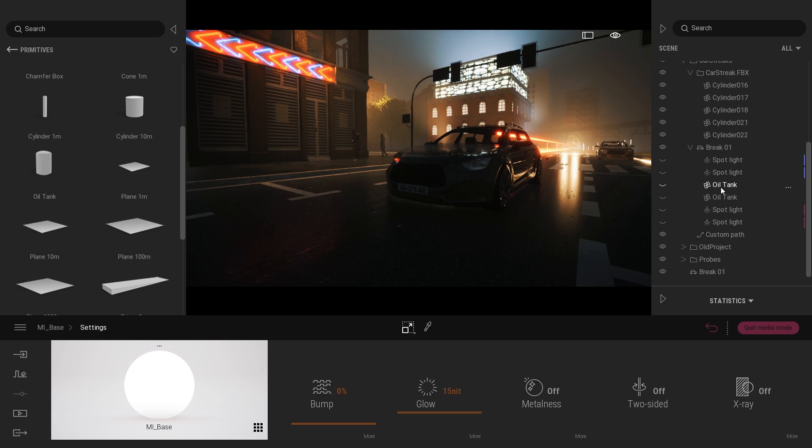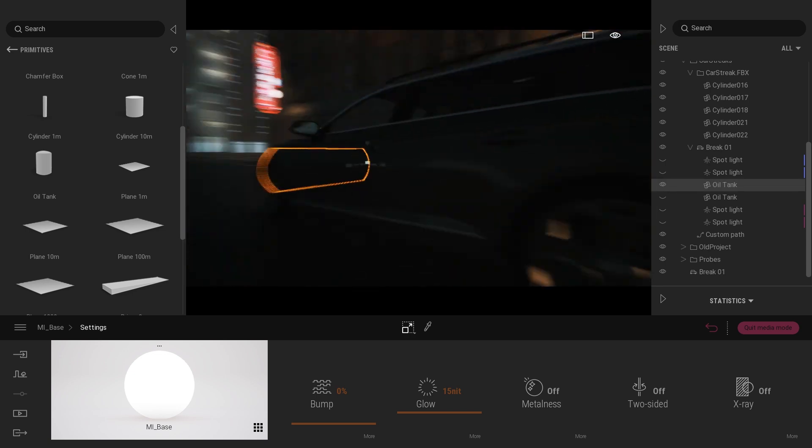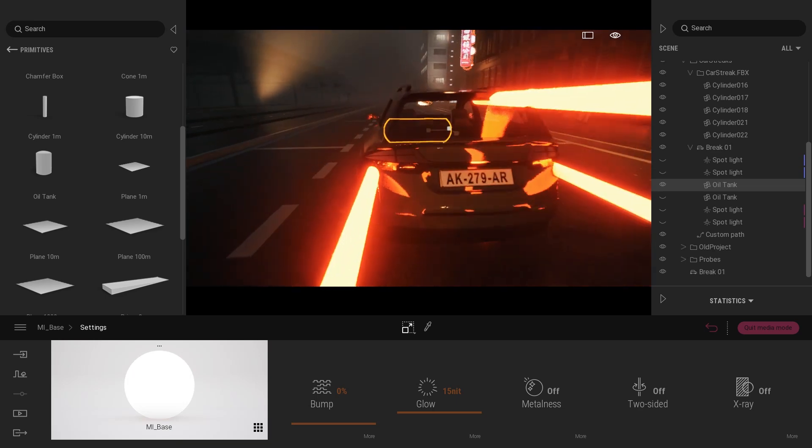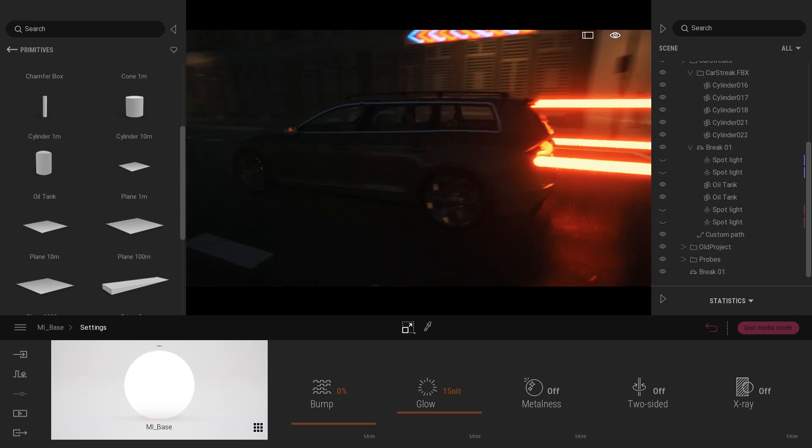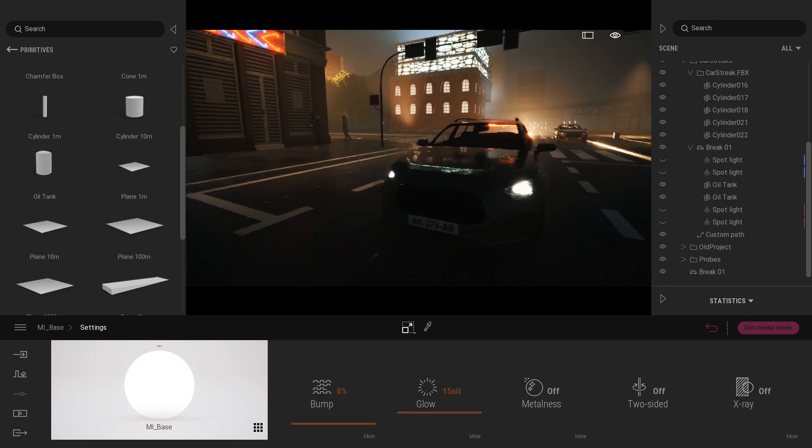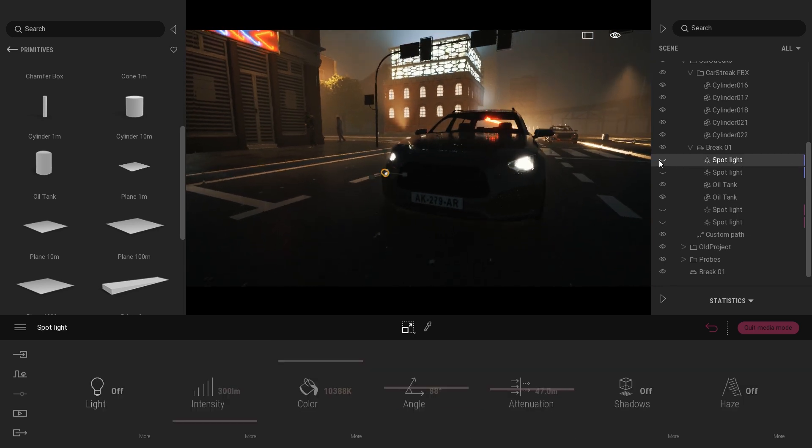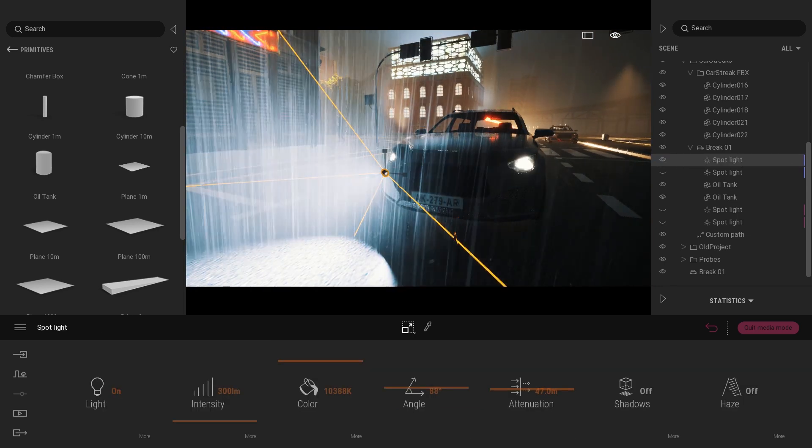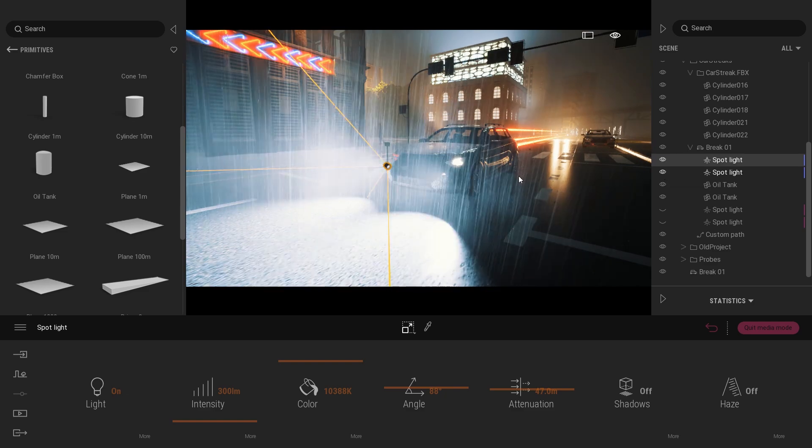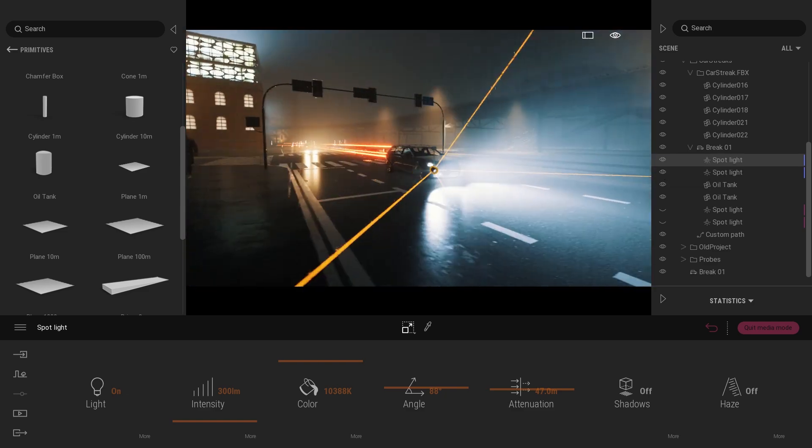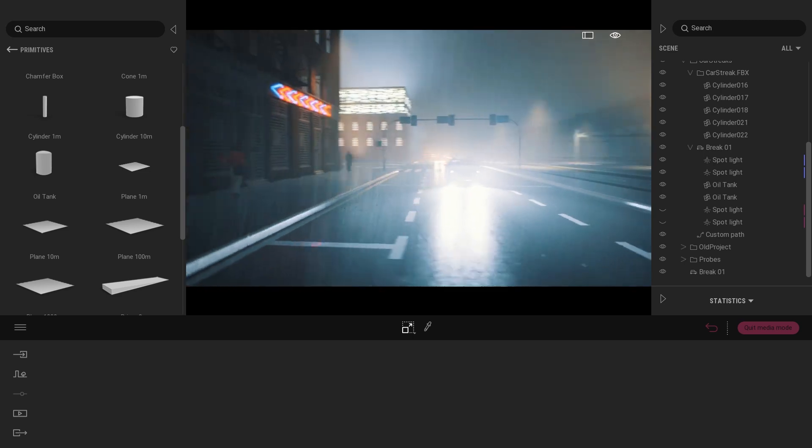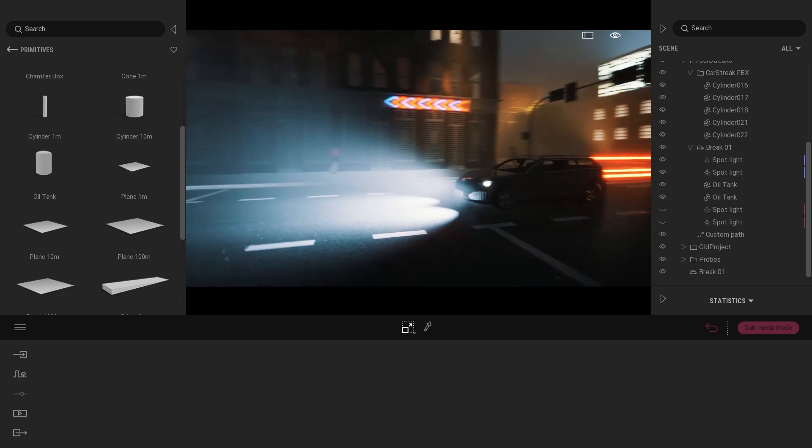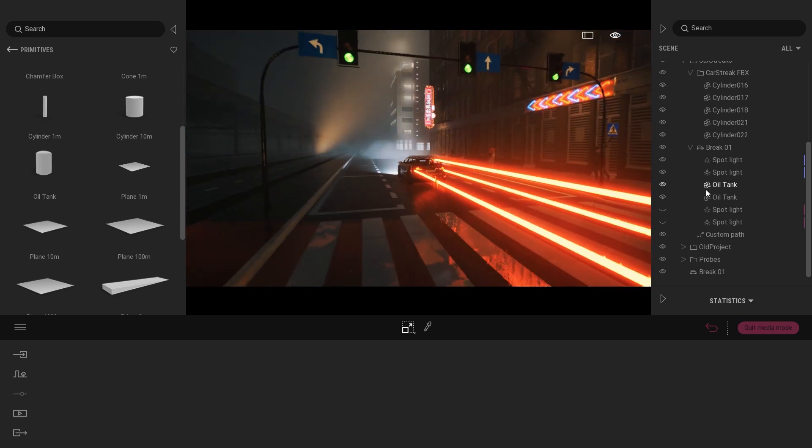So here I have my oil tank for the front and I have another oil tank for the rear. In addition to that what I did is simply place one spotlight in front of each of my headlights. As you can see here it gives really this nice headlight effect. And I did the same thing for the rear light.